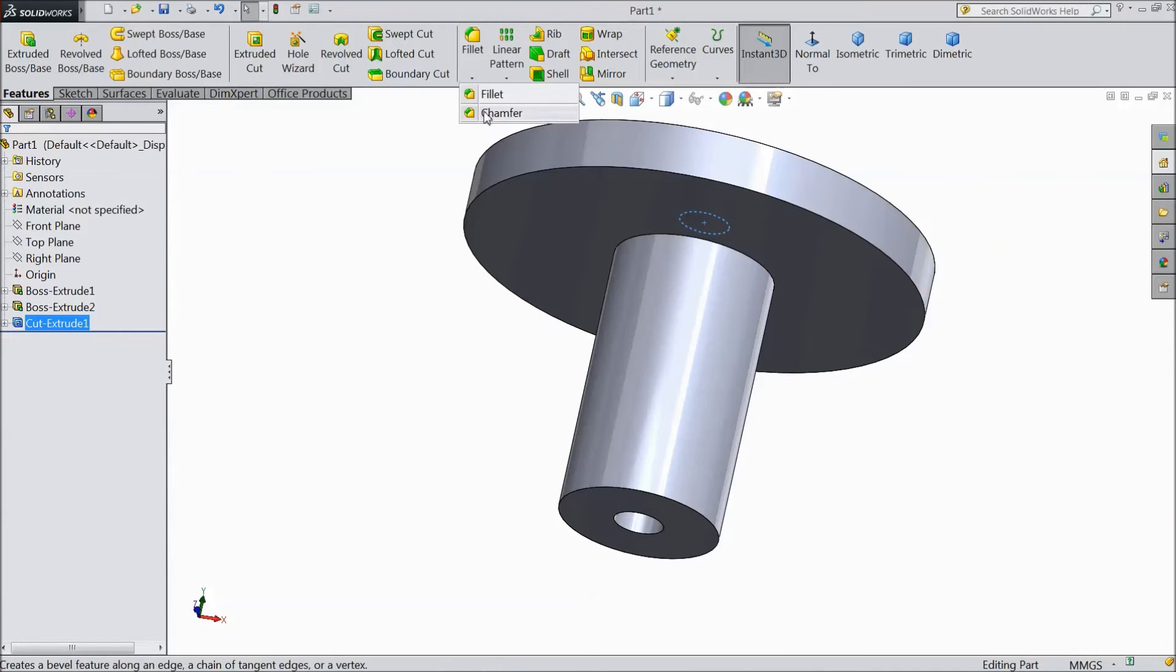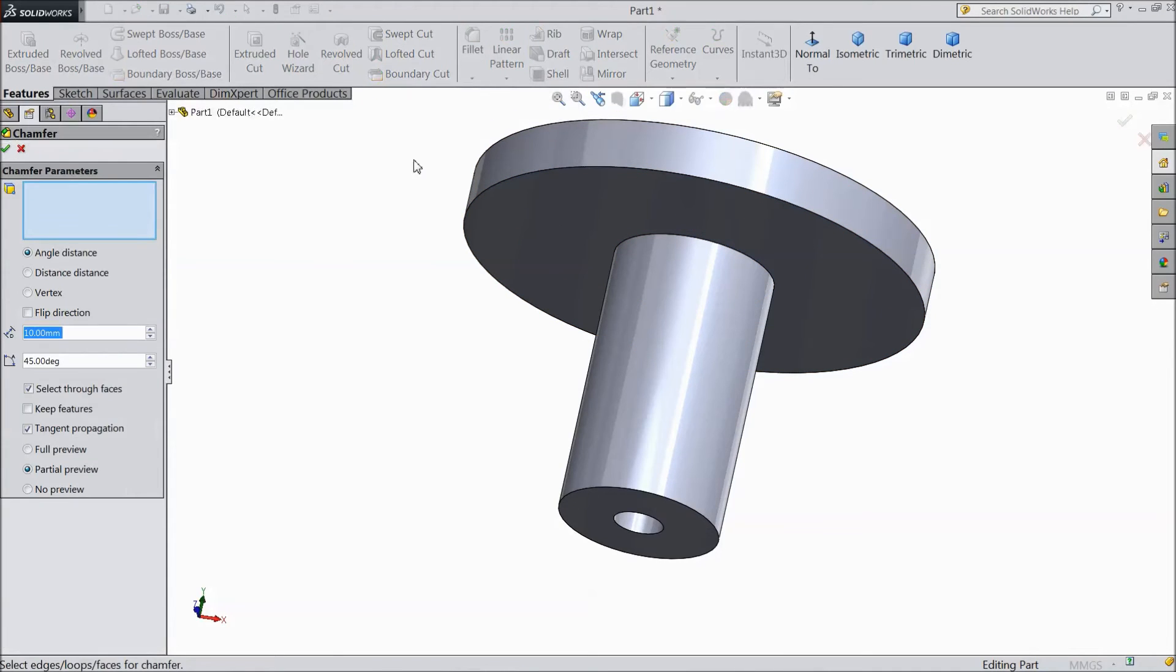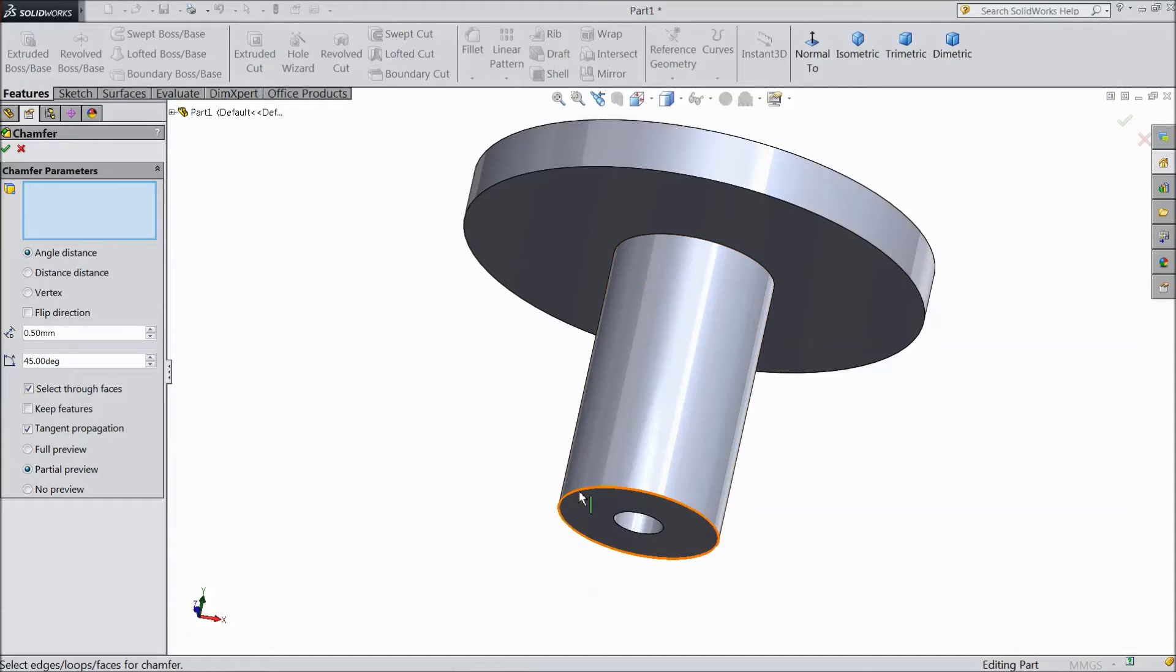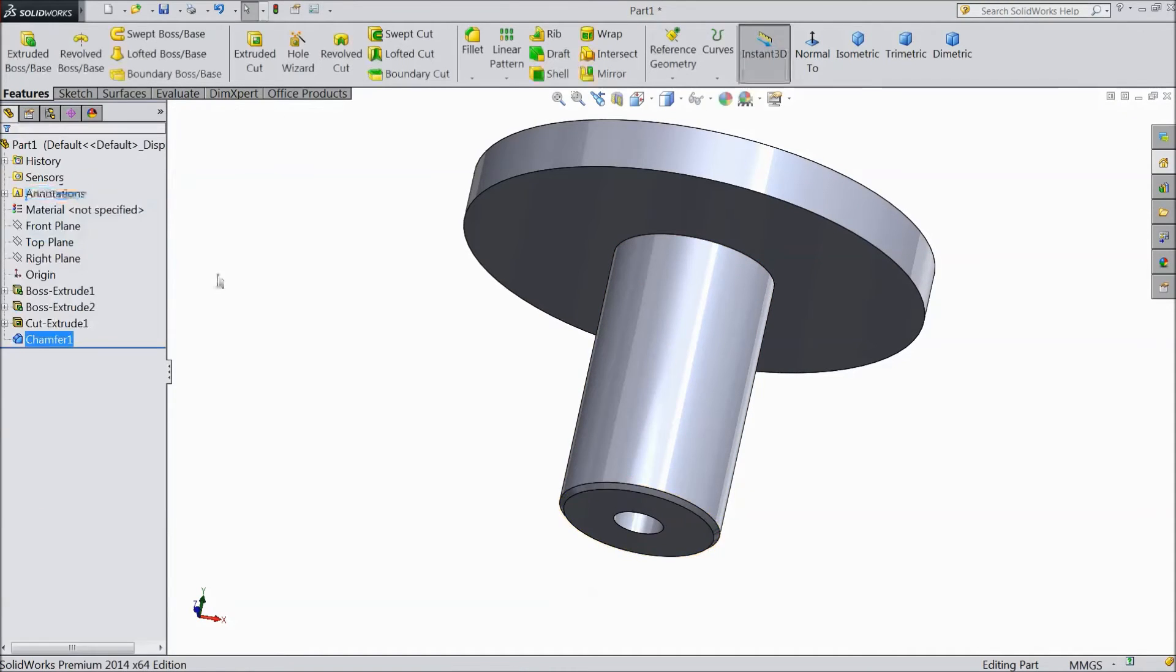Choose fillet. Chamfer. Choose 0.5mm as a chamfer. Click OK.